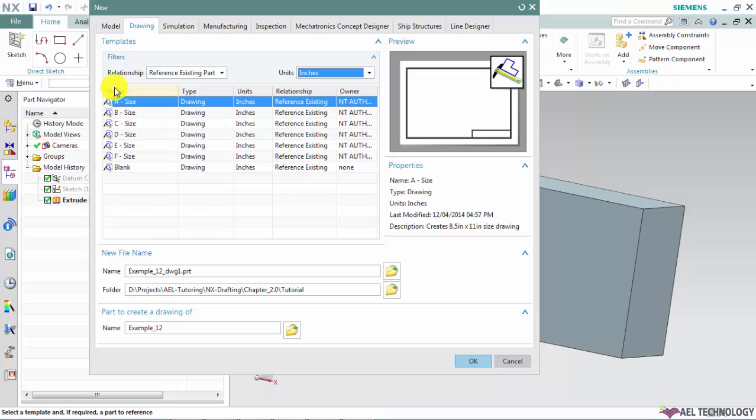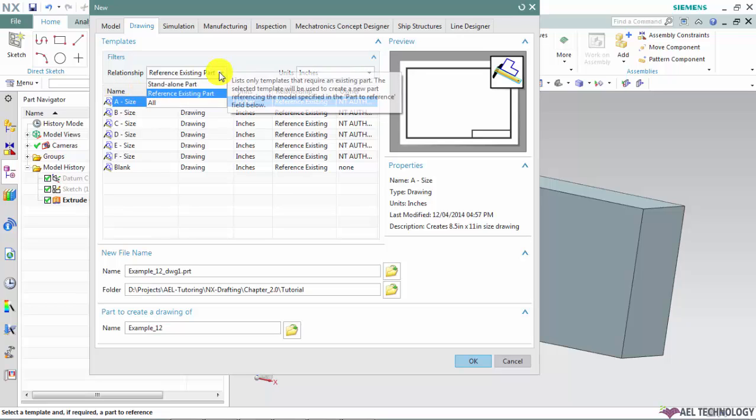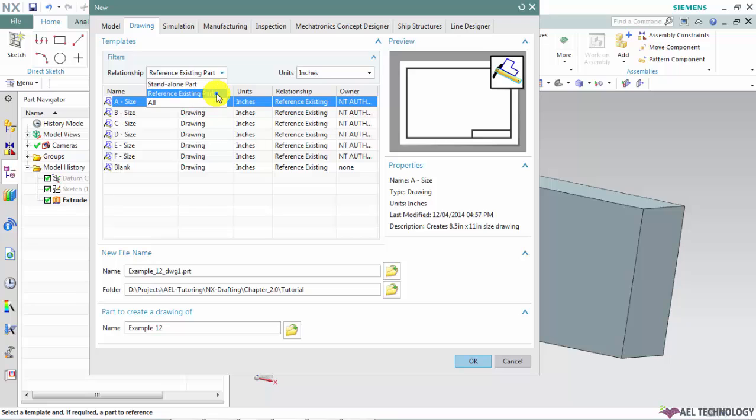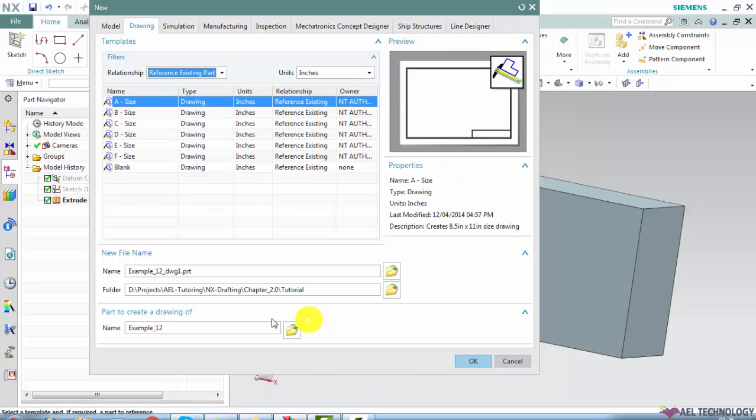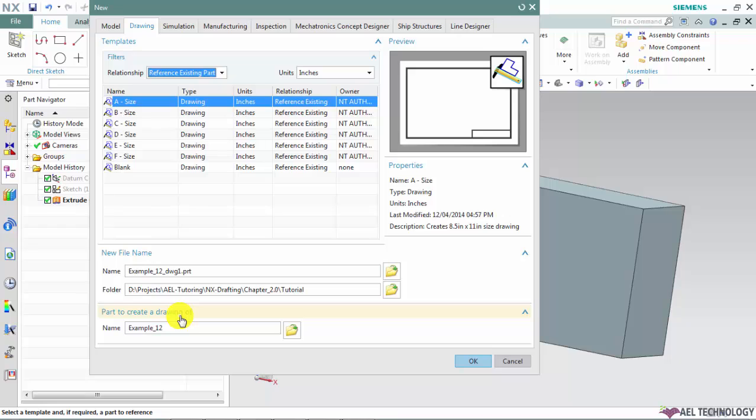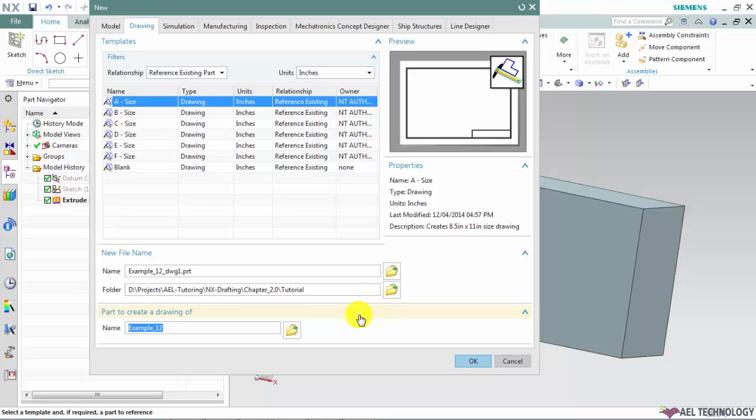Under this relationship option, choose reference existing part. This option will allow us to choose the existing 3D CAD model which has to be linked to this drawing file. We can use the section part for choosing the existing 3D CAD model. So currently it has chosen example underscore 12 as a default 3D CAD model since it is loaded in the current session.